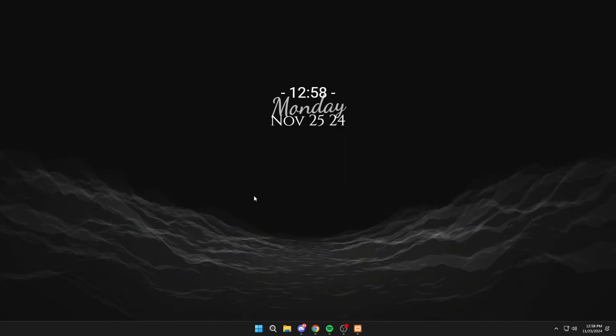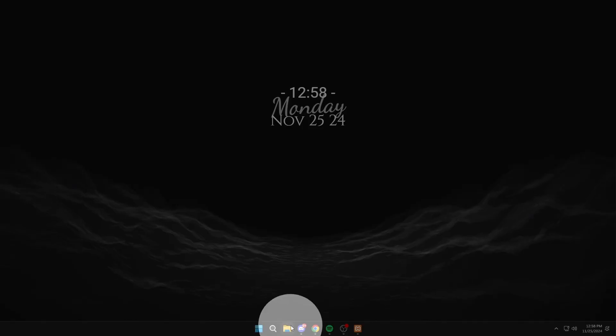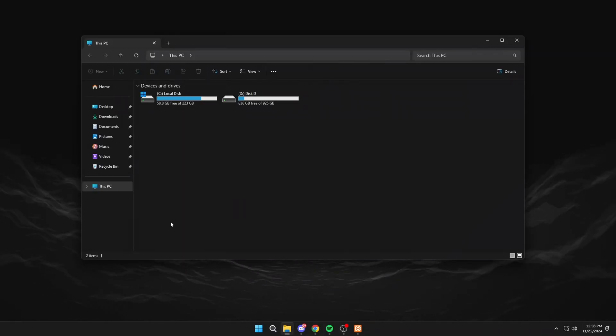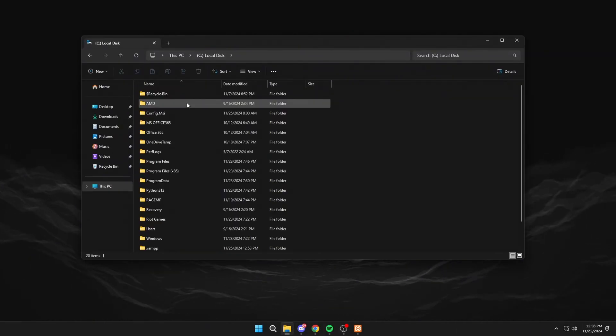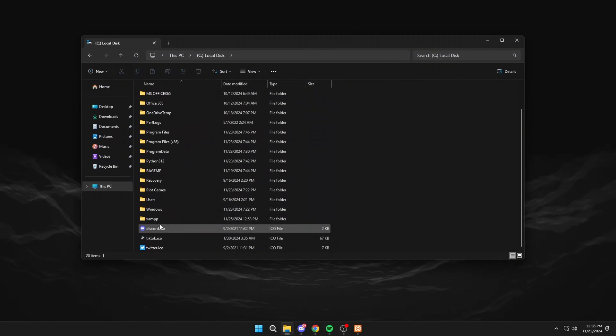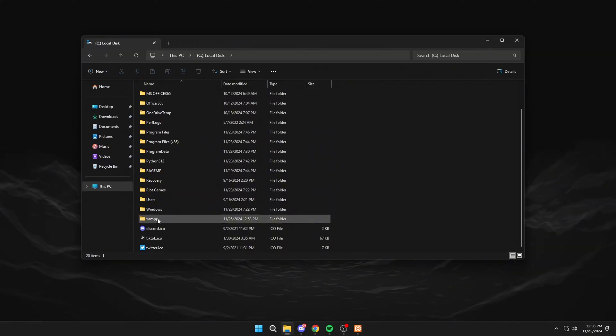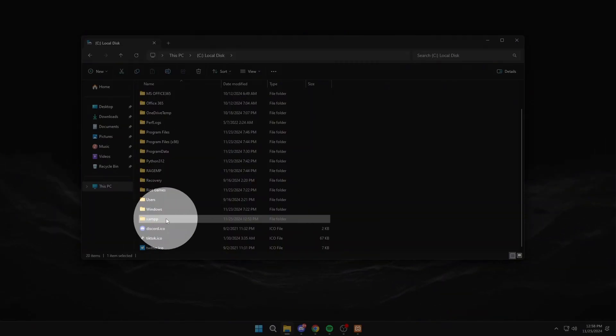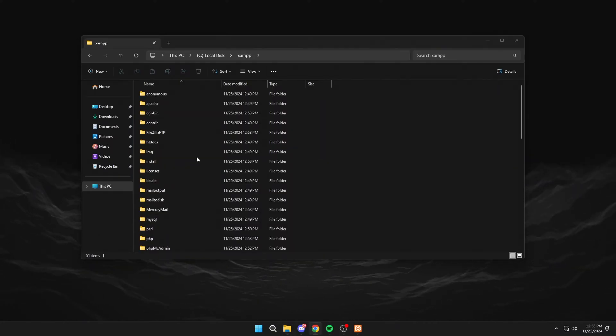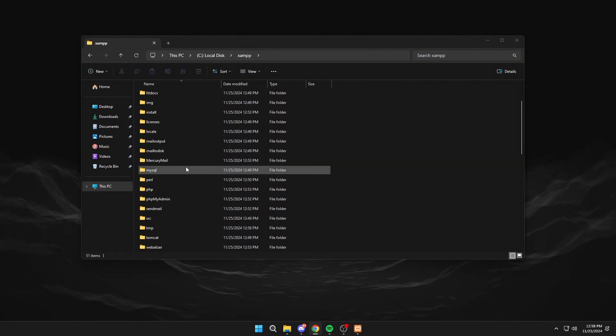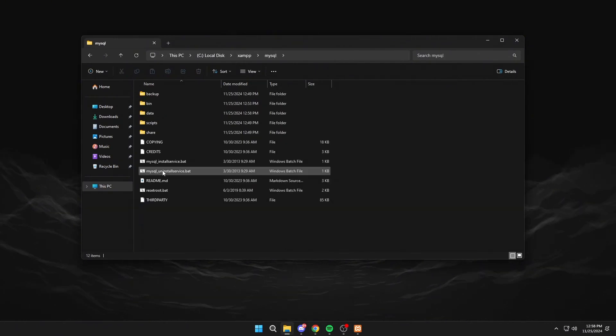Click on this PC. Then we will go to where we have installed XAMPP. MySQL.